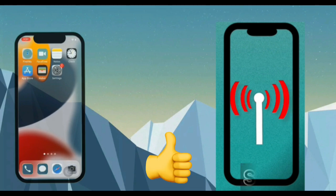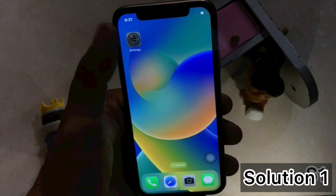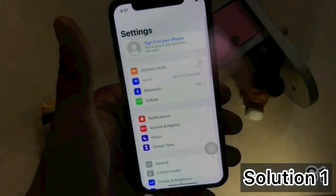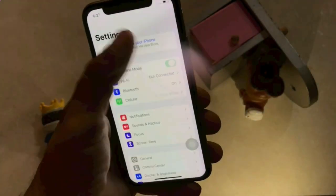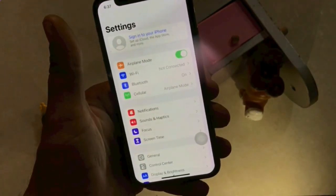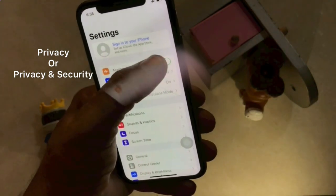Solution 1. Go to Settings. In the Settings page, turn on Airplane Mode. After a few seconds, turn off Airplane Mode.